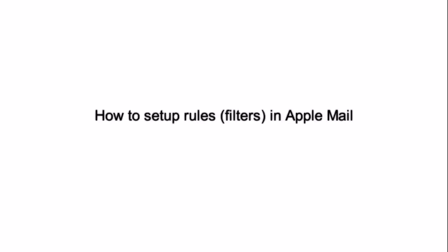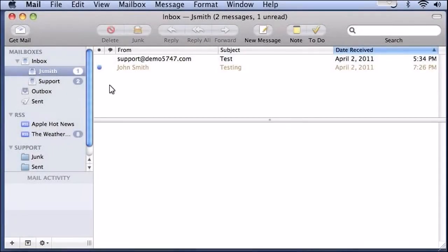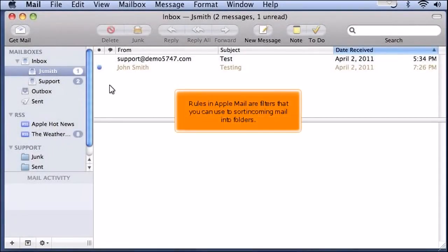How to set up rules, filters in Apple Mail. Rules in Apple Mail are filters that you can use to sort incoming mail into folders.